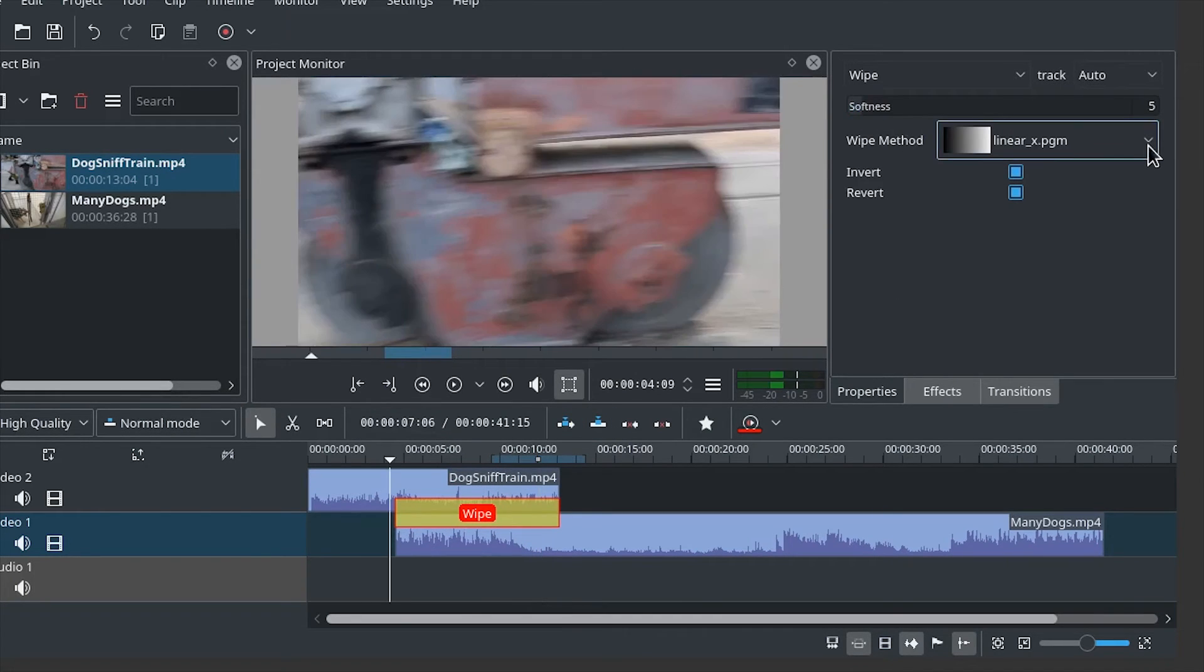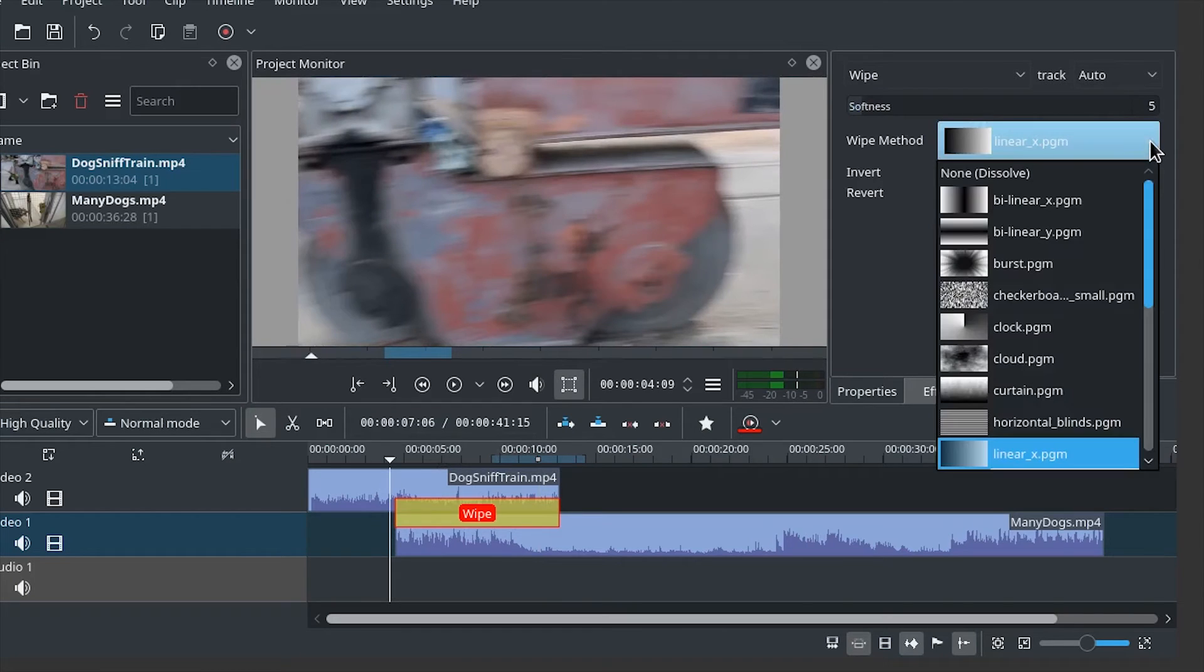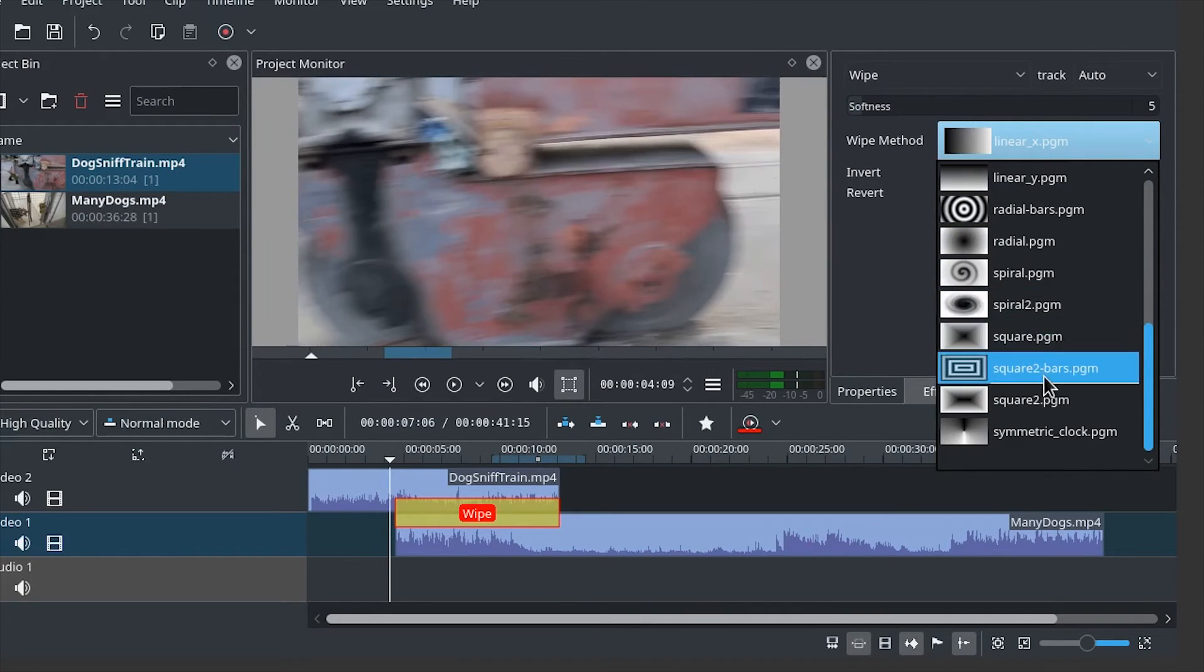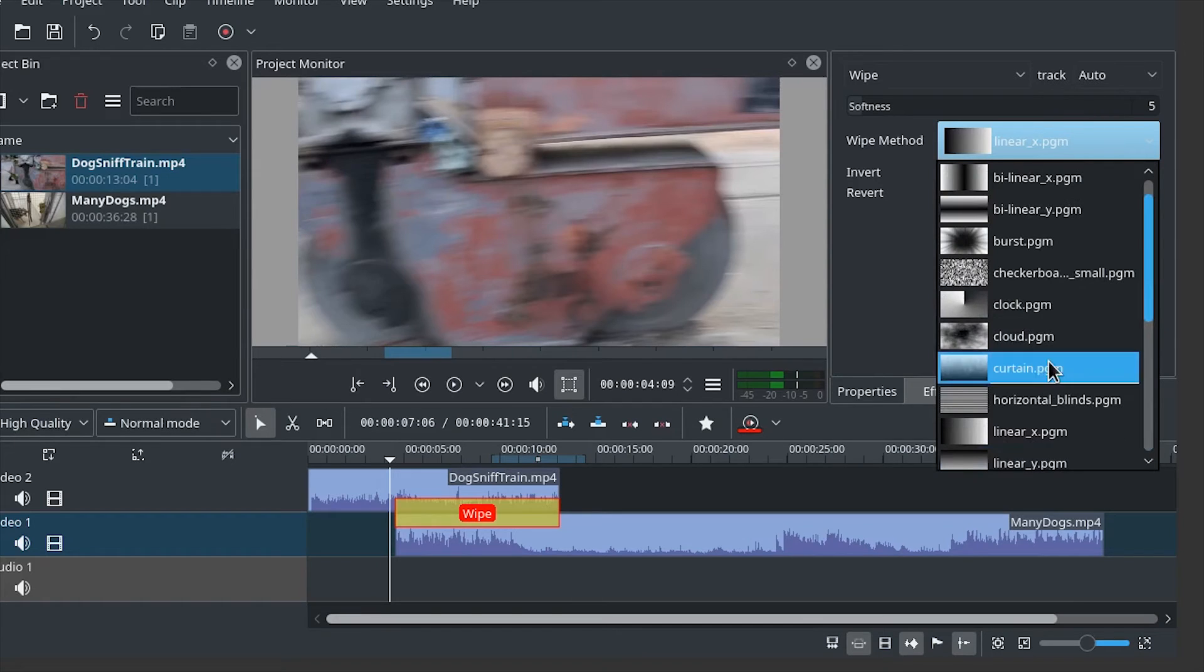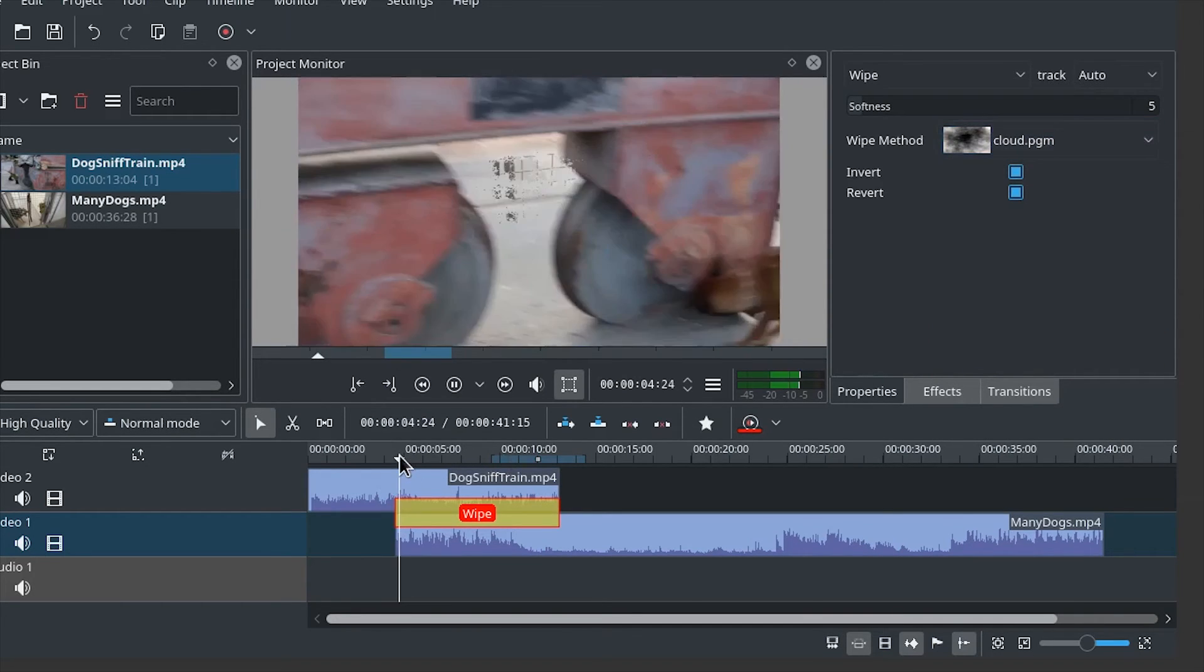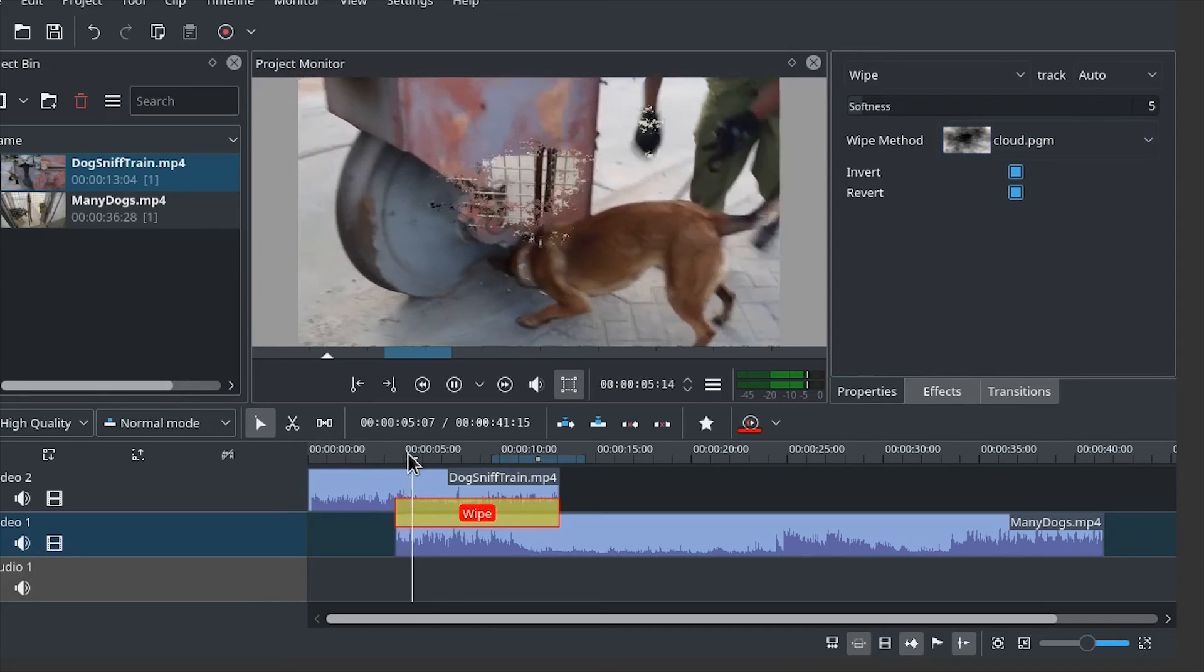There are also many other options for wipes. Much more interesting ones, although maybe not wise to use unless you want to be very artistic. Like the cloud for example.